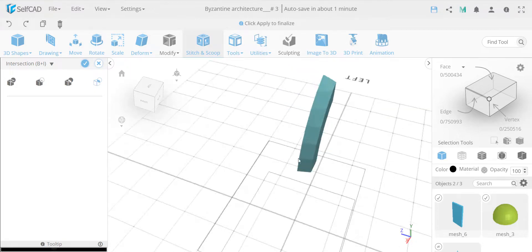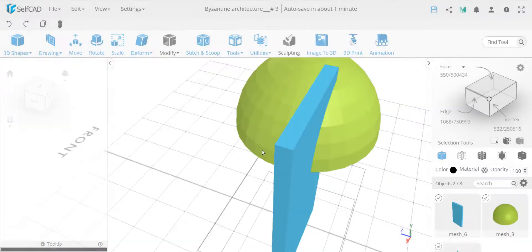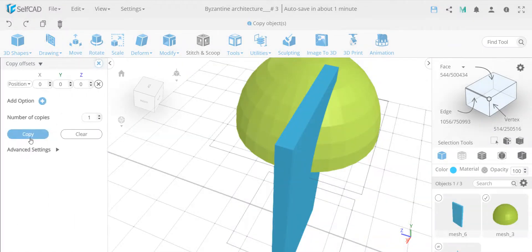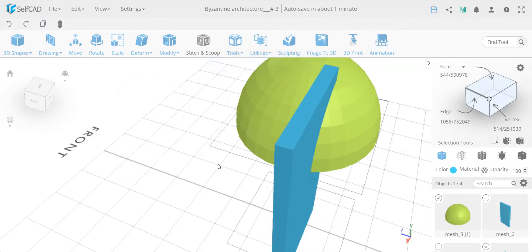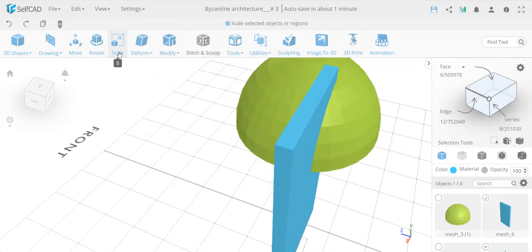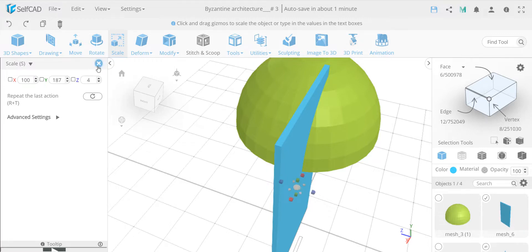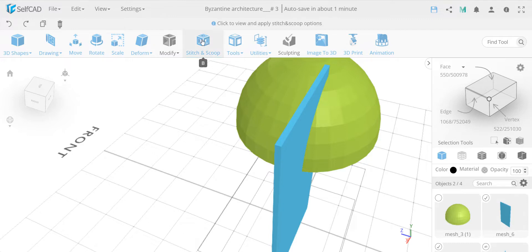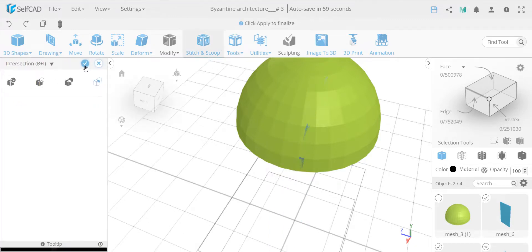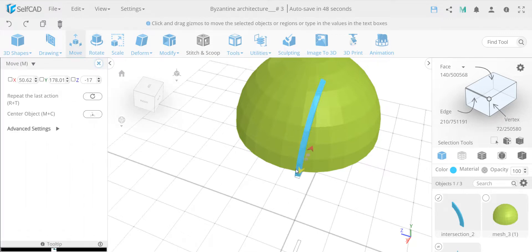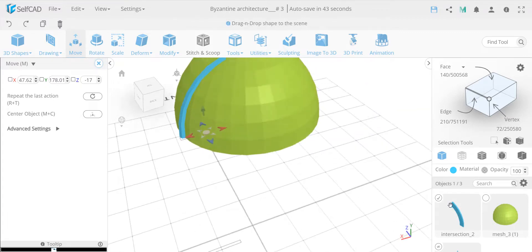The intersection gives me this piece that I need - though it's a little bit too thick so I need to scale it down a bit. My other problem is that if I finalize it now I'll lose the sphere we made, so I first need to make a copy of the sphere - copy offset, copy in place, just one copy. Now I also want to scale this a little bit smaller. Then I select this as well, go to Stitch and Scoop, go to Intersection, and finalize it.